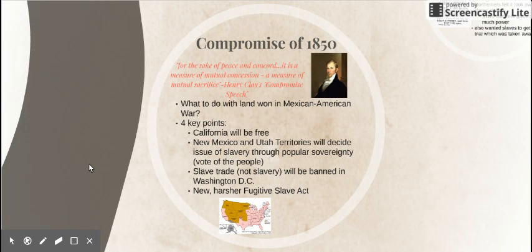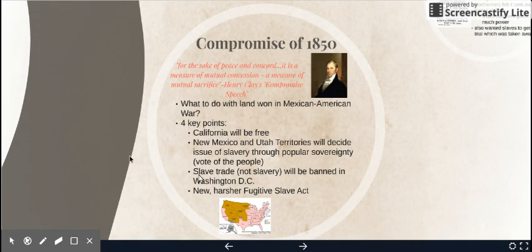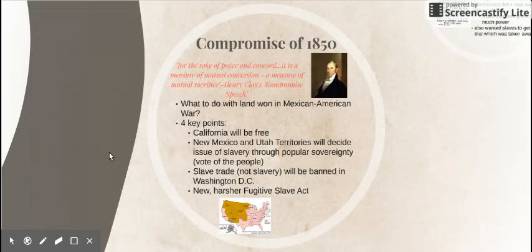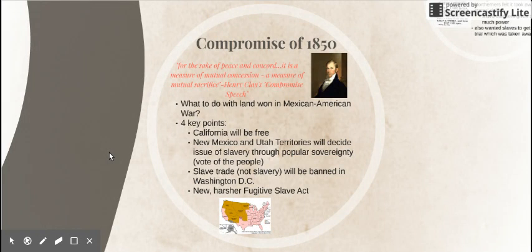Northerners could live with this because they're getting California, but overall it's not a great deal for the South so far. The slave trade — meaning the buying, selling, the auctions and whatnot — is going to be banned in Washington D.C., but not slavery itself. You could still own slaves in the nation's capital through the American Civil War. So even when Lincoln frees the slaves in the South, slaves within Washington D.C. still remain slaves. That's kind of another win for the North — they no longer have the embarrassment of slave auctions in their nation's capital.